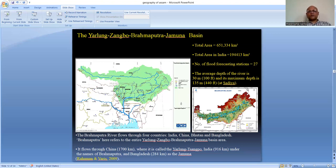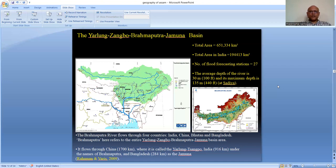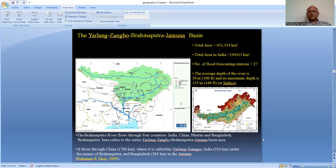The average depth of the Brahmaputra River is 30 meters, and the maximum depth is 135 meters near Sadiya. The Brahmaputra passes through four countries collectively: India, China (Tibet), Bhutan, and Bangladesh. In Tibet it flows for 1,700 kilometers as the Yarlung Tsangpo; in India it flows 916 kilometers as the Brahmaputra; and in Bangladesh it flows 284 kilometers as the Jamuna. This information is referenced from Rahman and Varis (2009).